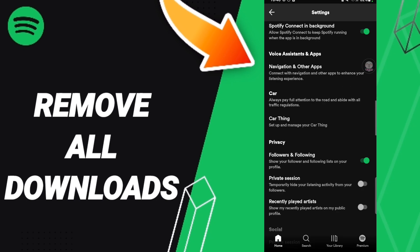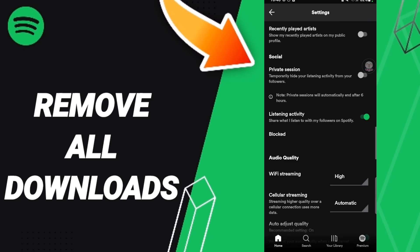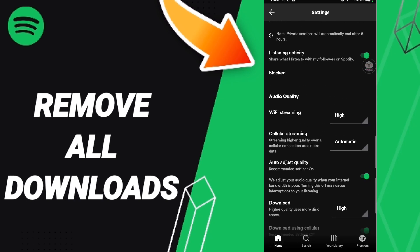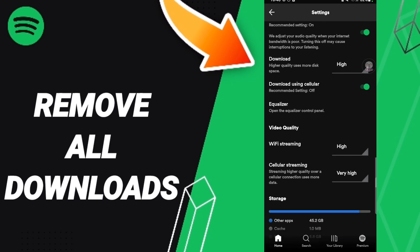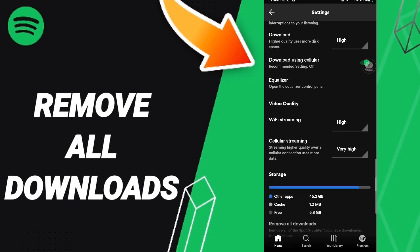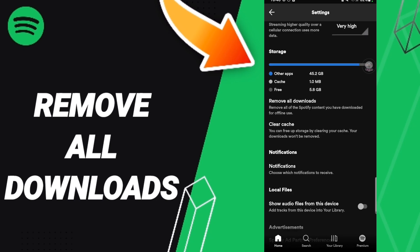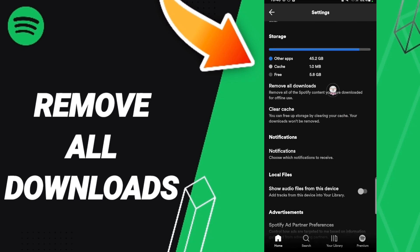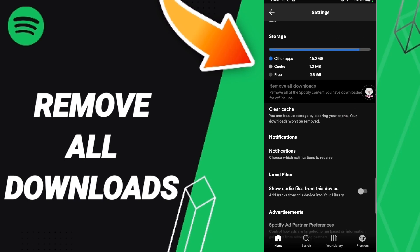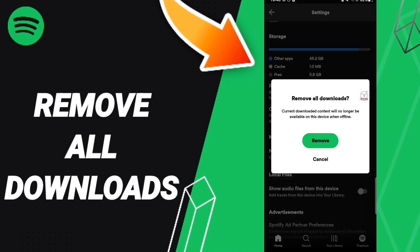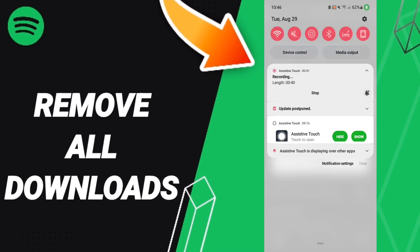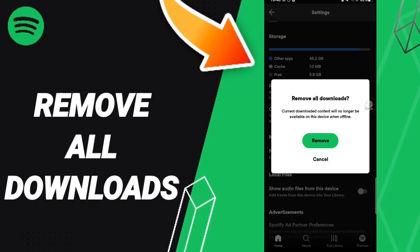Then in this page, we go down to search for the remove all downloads option and you will click. When you click here, we click remove to remove all your downloads on the Spotify application.